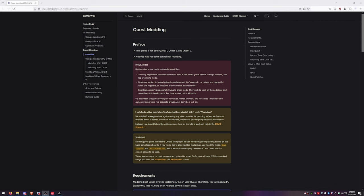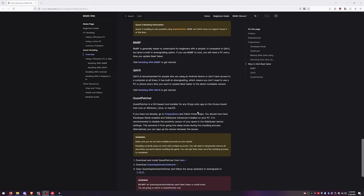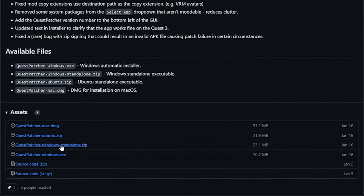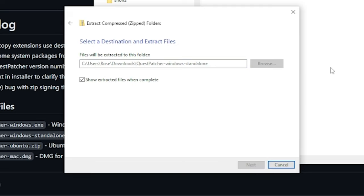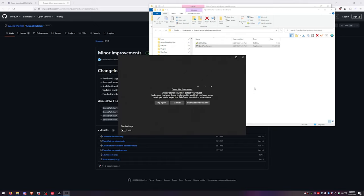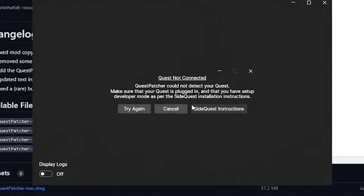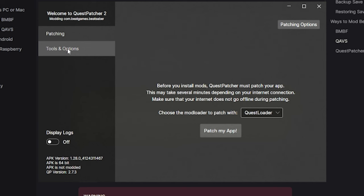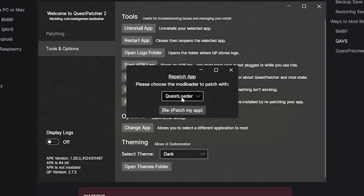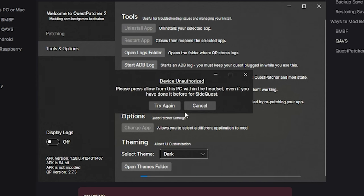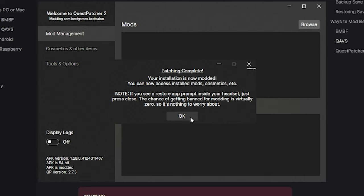Now we need to install Quest Patcher, which is going to load the mods for custom songs into our game. Click the link below for the Beat Saber modding group wiki guide, then scroll down to the bottom and click on download and install Quest Patcher. I'm on Windows, so I'm downloading the Windows zip file. You're going to open the file, extract everything, and then launch Quest Patcher. Now you need to plug in your Quest into your PC and allow the popup in your headset. Then once it loads in, click on tools and options and run the quick fix. After that is done, click Repatch app and make sure Quest Loader is selected. If you get a popup, make sure to allow it in the headset and then hit try again. This is going to take a few minutes to load, so click OK and let's load some mods.